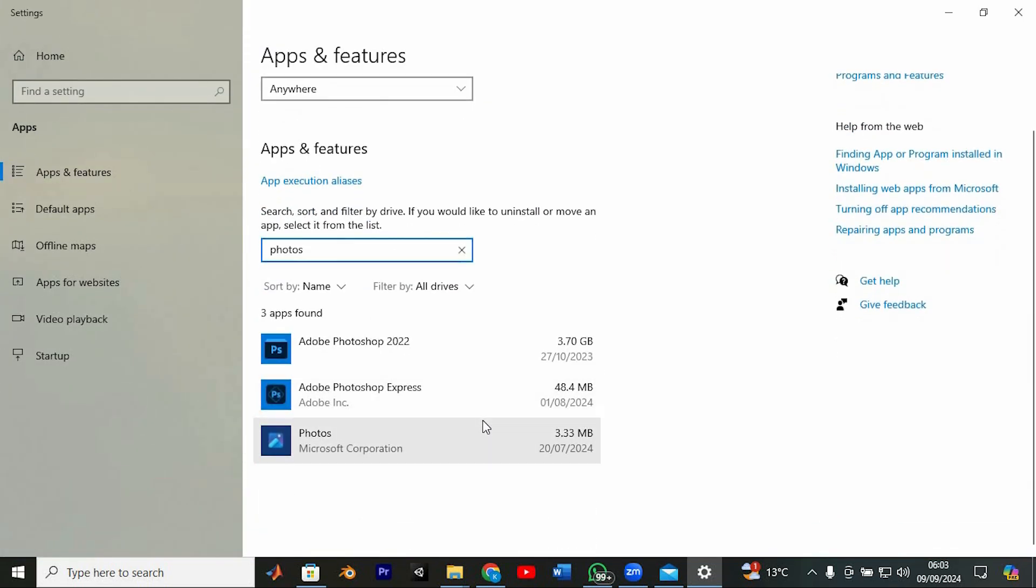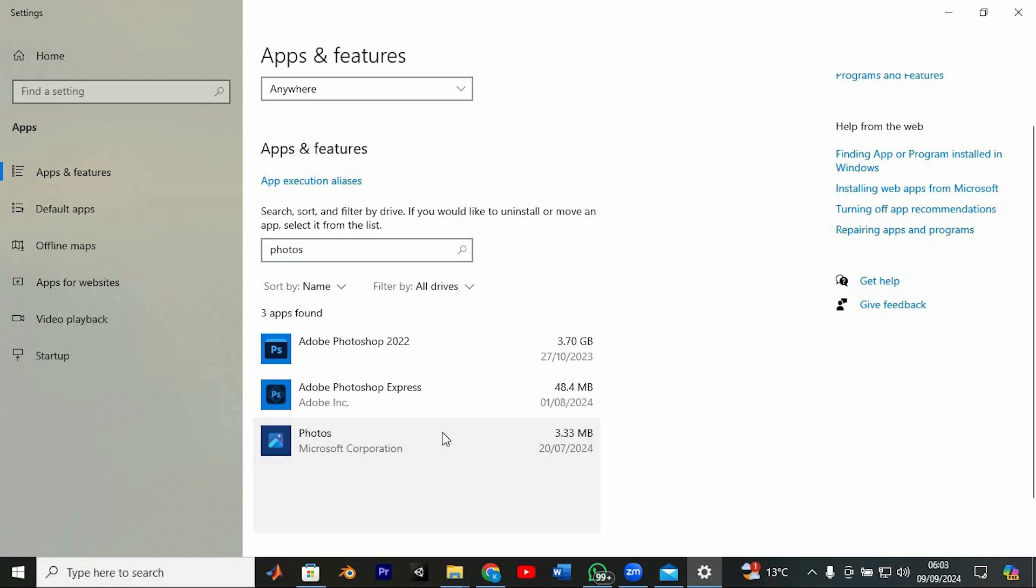Make sure you've backed up any important photos or files. It's always wise to save a copy of your files just in case something goes wrong during the reset process.